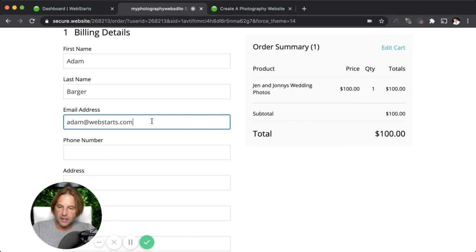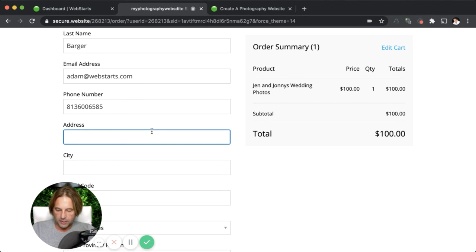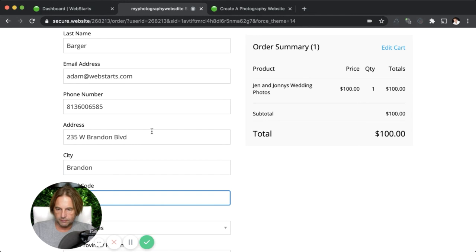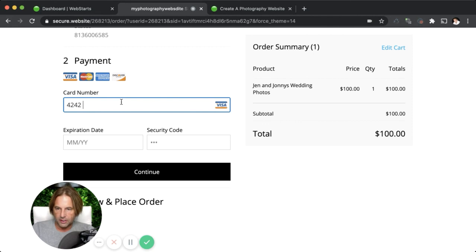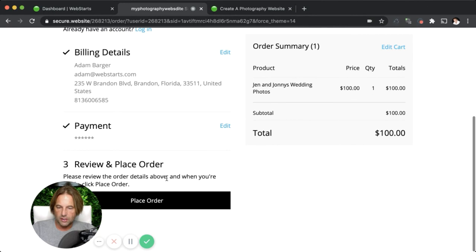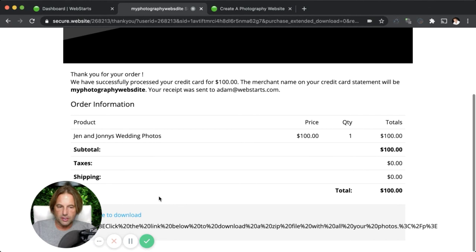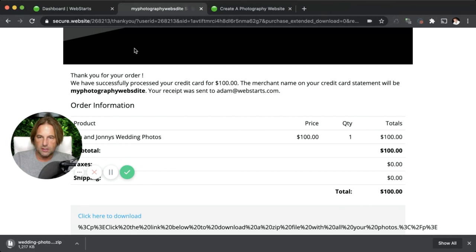Just bear with me as I enter my information. Now I'm going to enter in a fake card number — if you're ever trying to run a test transaction, just use 4242. Then you just want to select a date that's in the future and any security code. Finally, I'm going to place my order, and then you should be able to see what your customer is going to see. Here is a link to download that zip file — they can click on that and it takes them to where they can begin to download it. They also receive an email receipt. So that's how you set it up to create an online store.